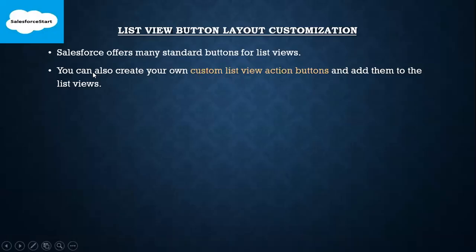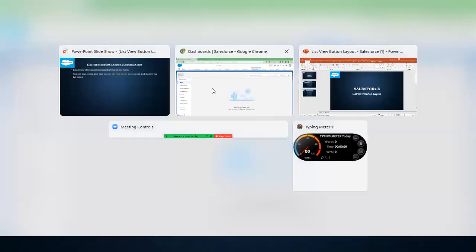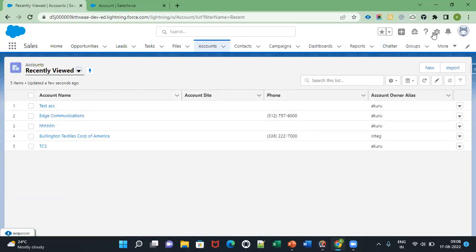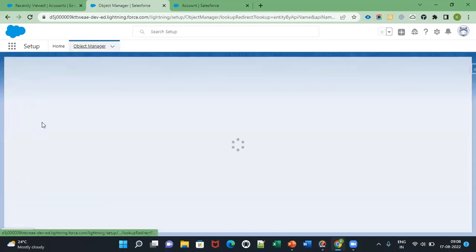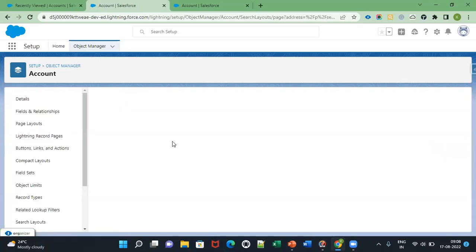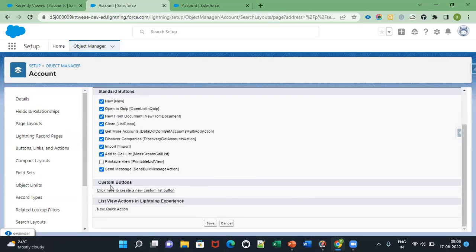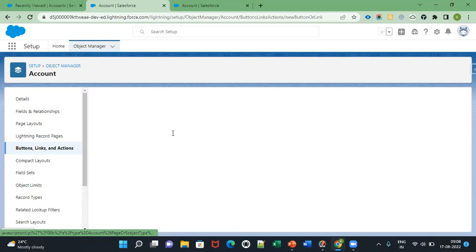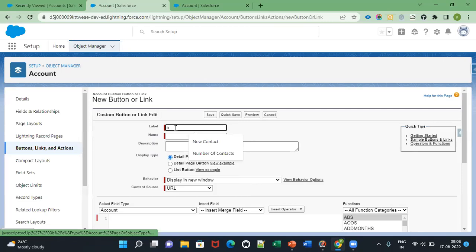If you want to create your own custom list view buttons and add them to list views, you can go to the Account object. Here you can see Custom Buttons. Click here to create a new list button — you can create your custom button.